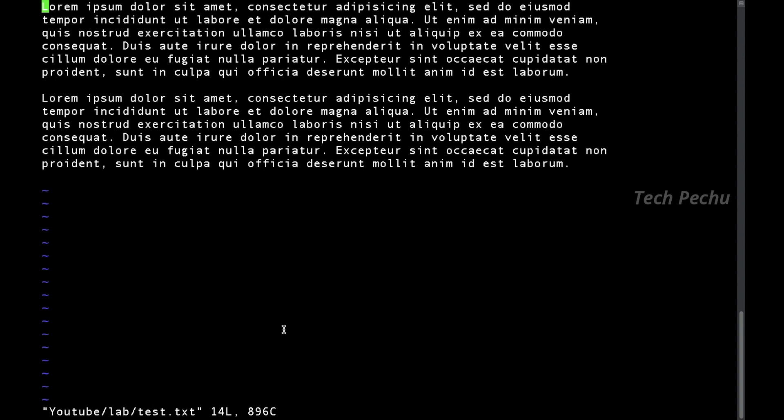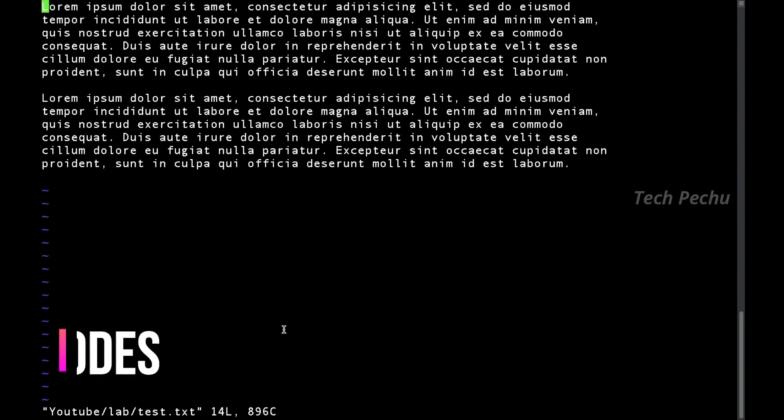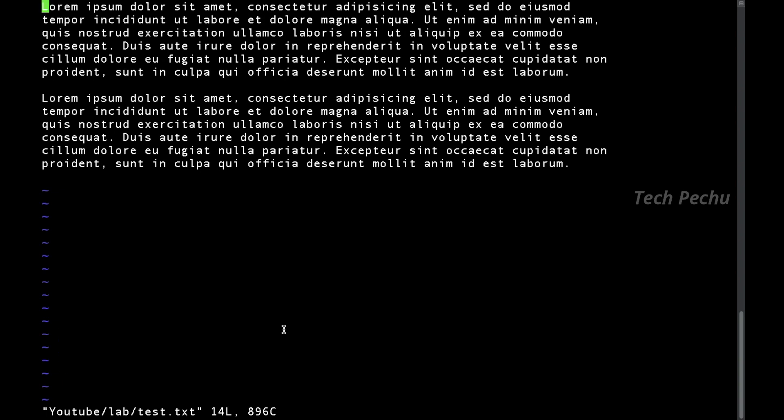In VIM, there are three modes: Insert mode, Command mode, and Visual mode. In Insert mode, you can switch using the keyboard key 'i'. To go back, you press Escape to return to Command mode.